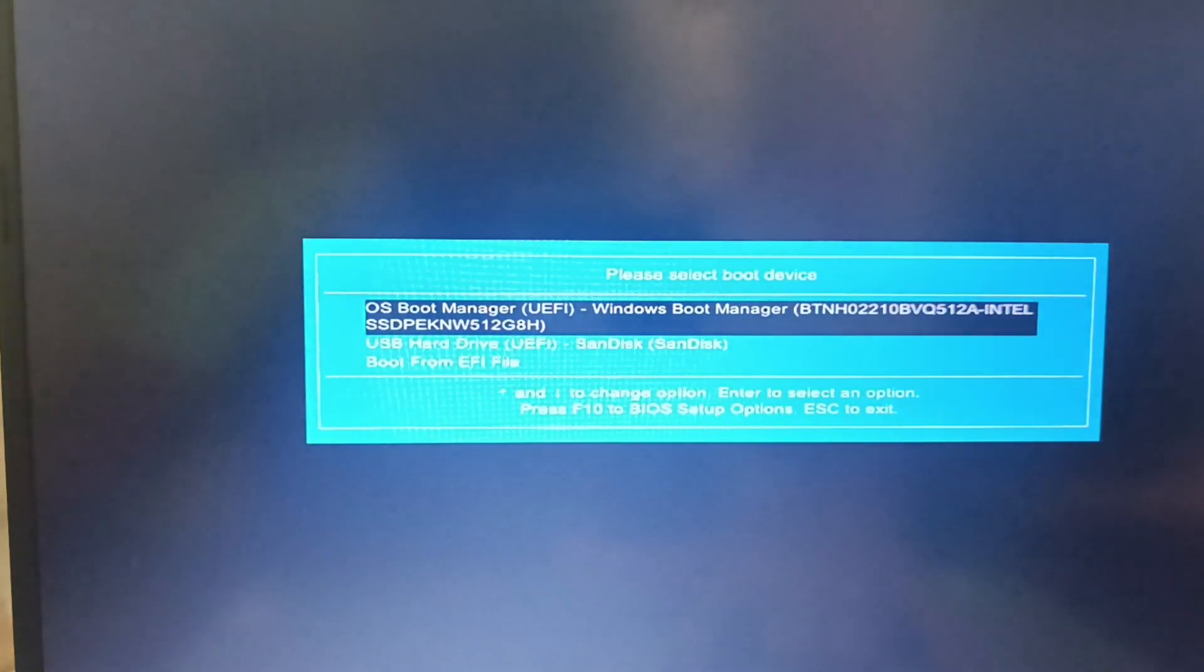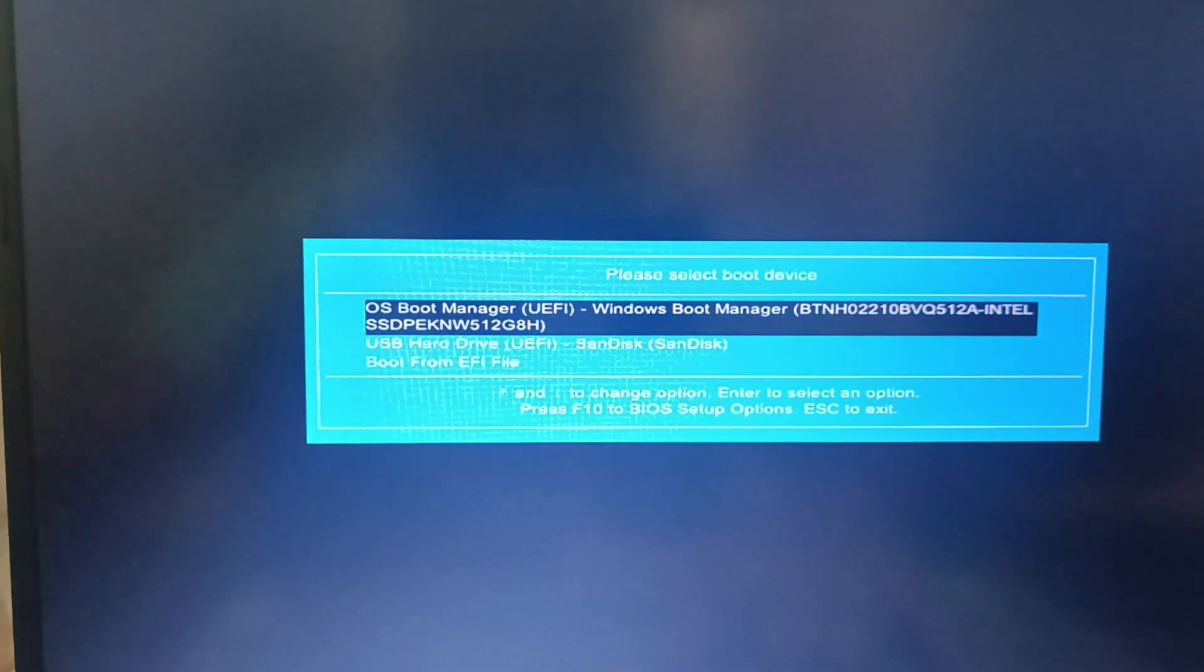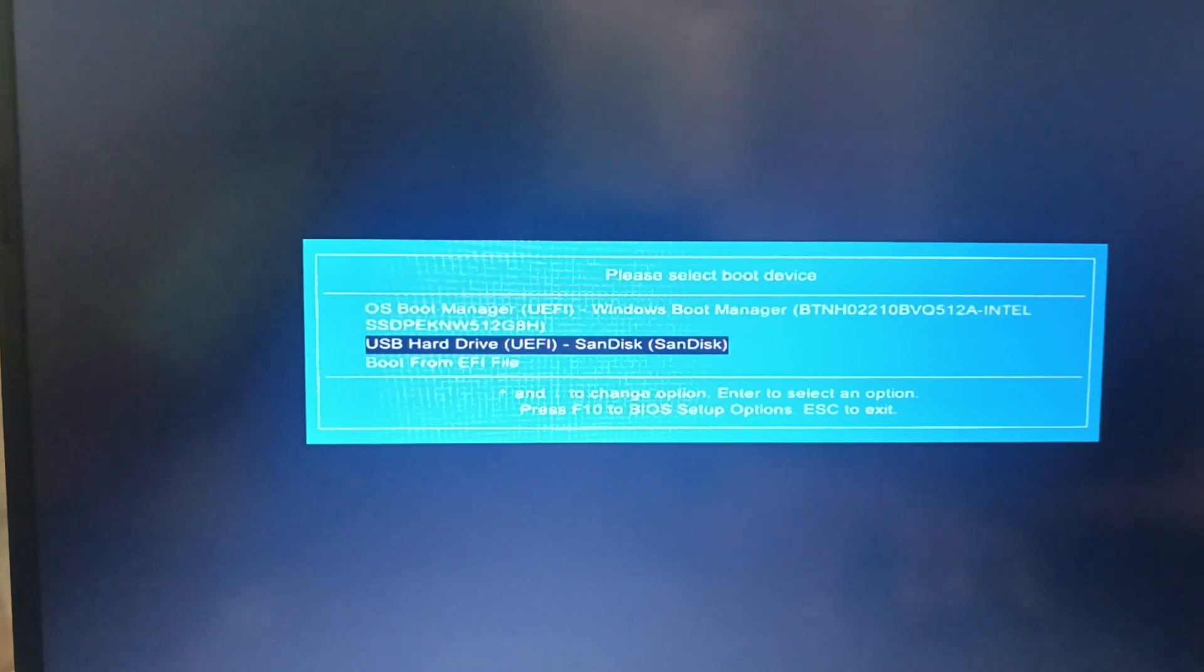With upper or lower button you can do the cursor up and down. Here your mouse cannot work, so don't panic. And here you see USB hard drive SanDisk. So I click on it.